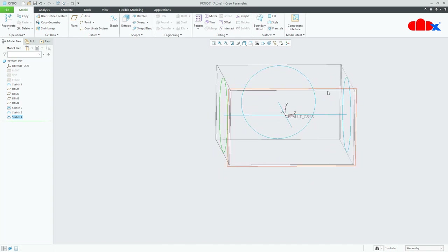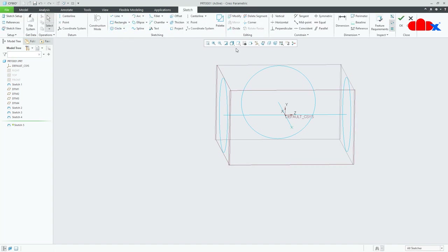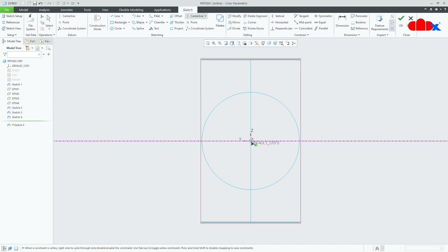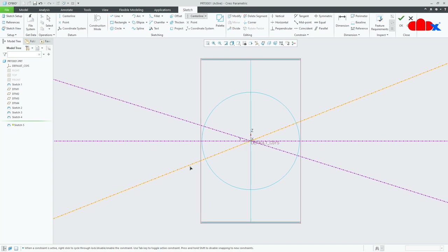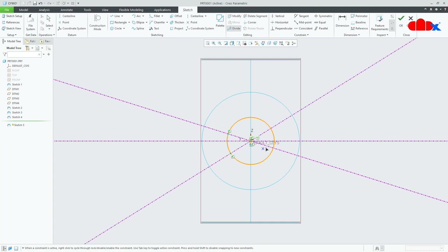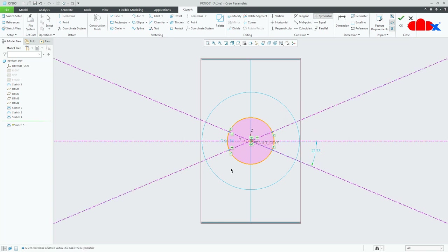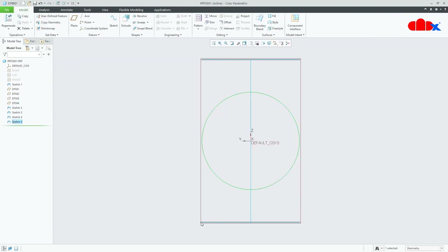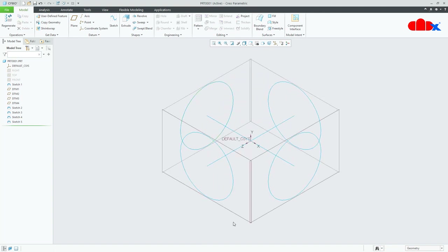Now the fourth section. Select this datum plane and go to Sketch, normal. Draw the centre lines carefully, then draw a circle. Break the circle into 4 segments. Make this point and this point symmetric. The angle will be 45 degrees and the radius of this circle will be 60. Say OK. All sections are done.